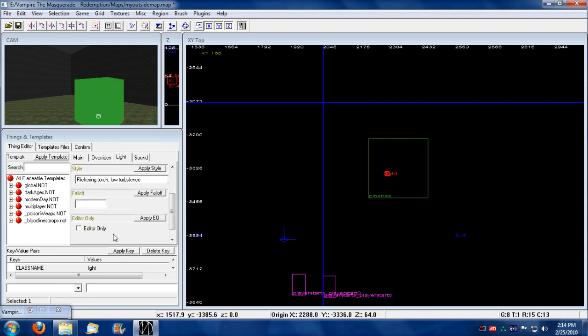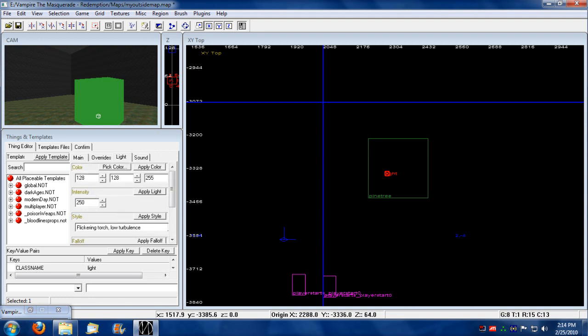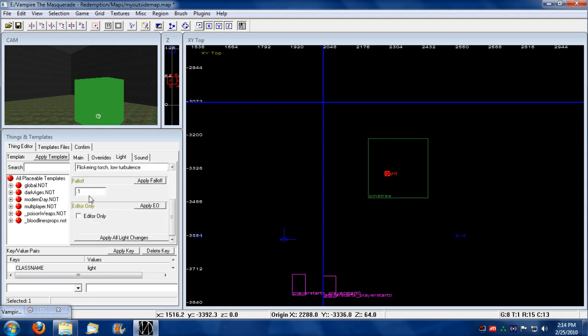And then this offset here. If you put like a decimal number, like 0.1 in there, what it does is it extends this intensity over a longer distance. So if you put 0.1, this light could potentially fill up the whole area.